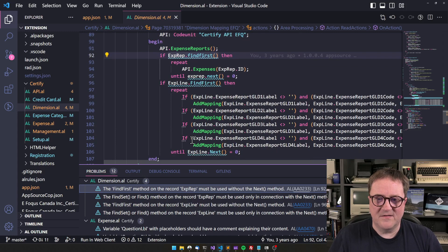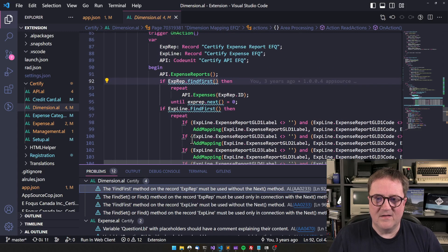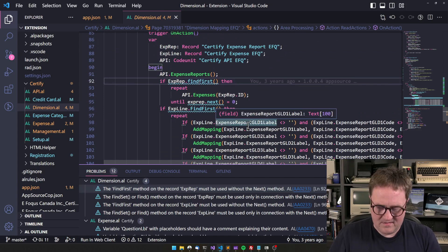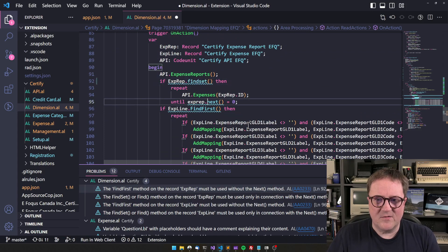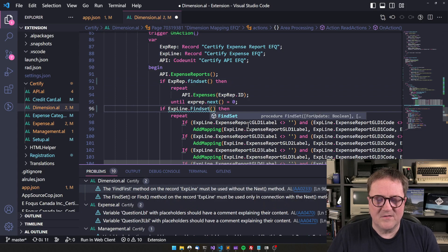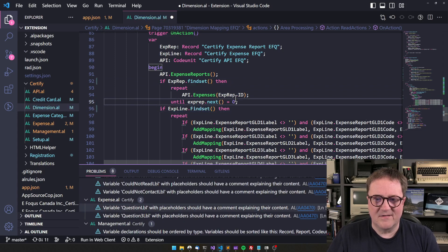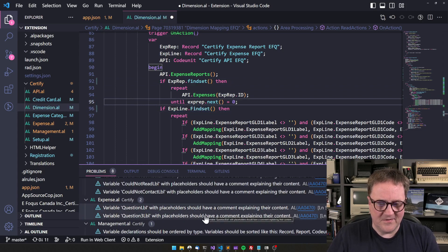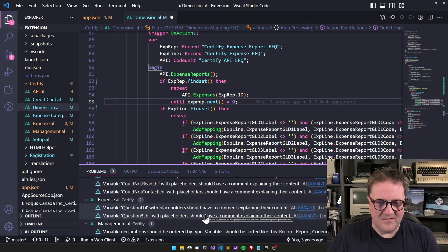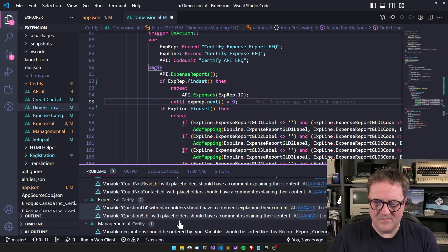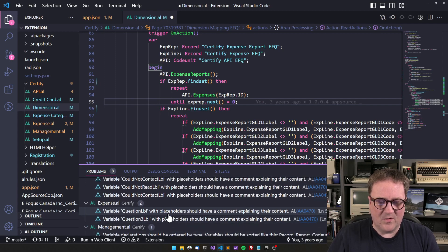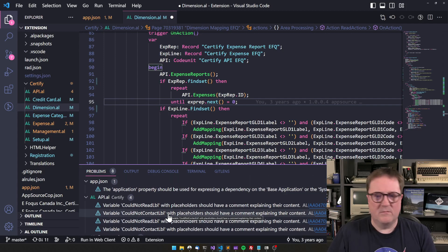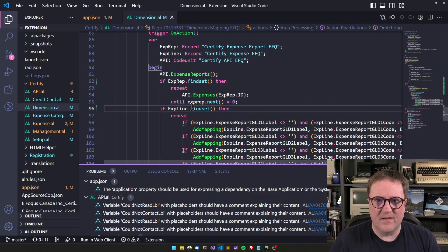So the find first method on the record must be used without the next. Wow, look at this. This code is so old. Let's use the opportunity to fix these. Wow. See, warnings are good. Now there's a few. Placeholder in comments, variable order. Yeah, we can look at that at another time.